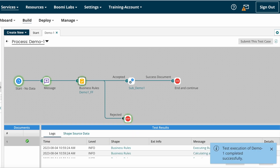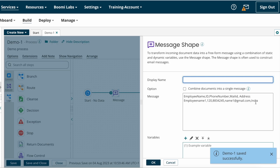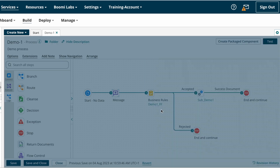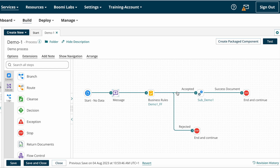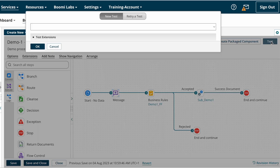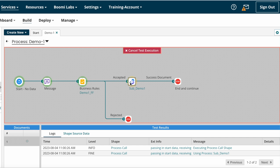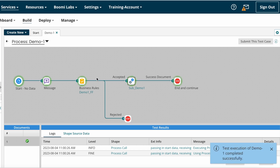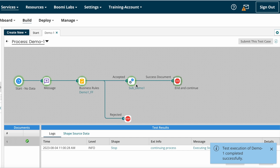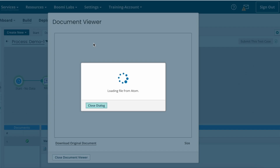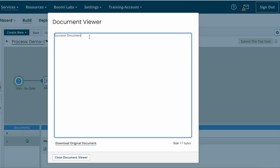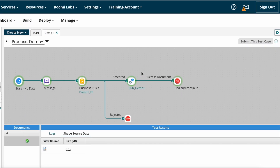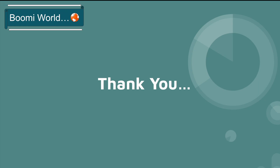The business rule got rejected, so it went to the rejected path. I changed the address details to India to meet the business rule condition so that it will go to the accepted path. Testing the process again — it is coming to the accepted path because the condition is now satisfied. You can see the final result of the sub-process here, which is 'Success Document', because we placed a Message shape to populate that. The same result got populated at the end of the main process. This is how you configure the Return Document shape on Boomi.